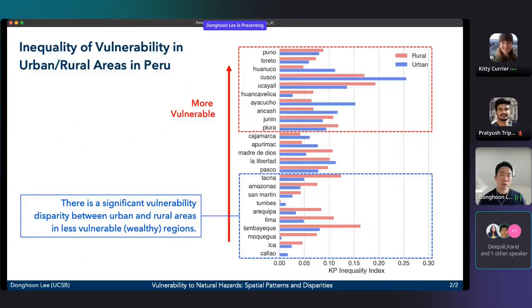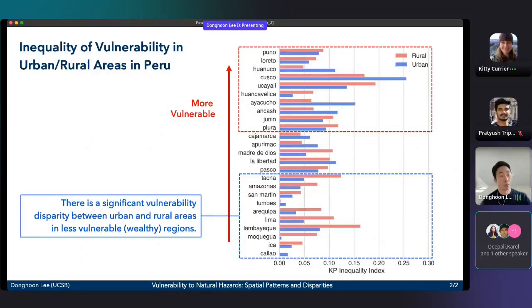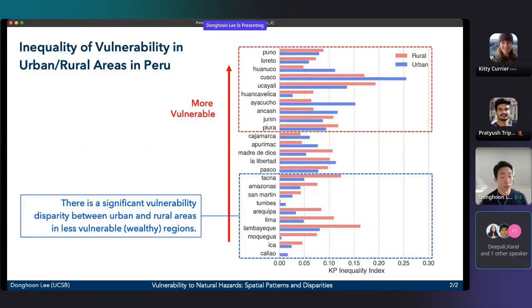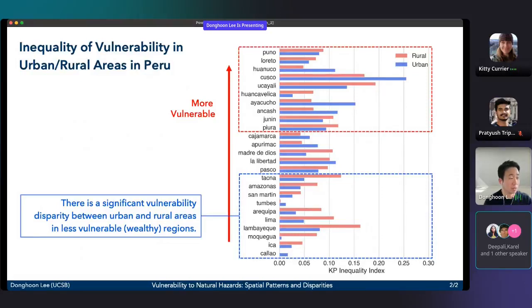We also evaluate the inequality of vulnerability in urban and rural areas in Peru. The bar chart on the right is the vulnerability inequality index — rural areas in red, urban areas in blue — and the y-axis shows provinces sorted by vulnerability. In more vulnerable provinces, absolute inequality values are very high. In less vulnerable regions, disparity between urban and rural areas is still significant, visible as gaps between the blue and red bars.